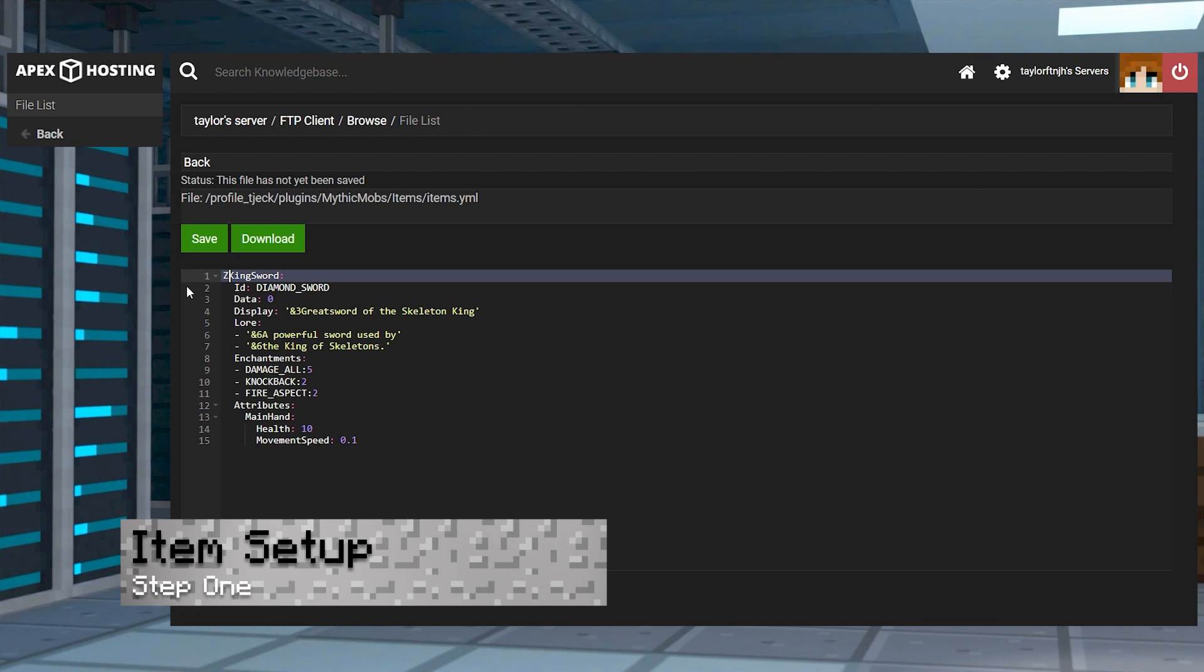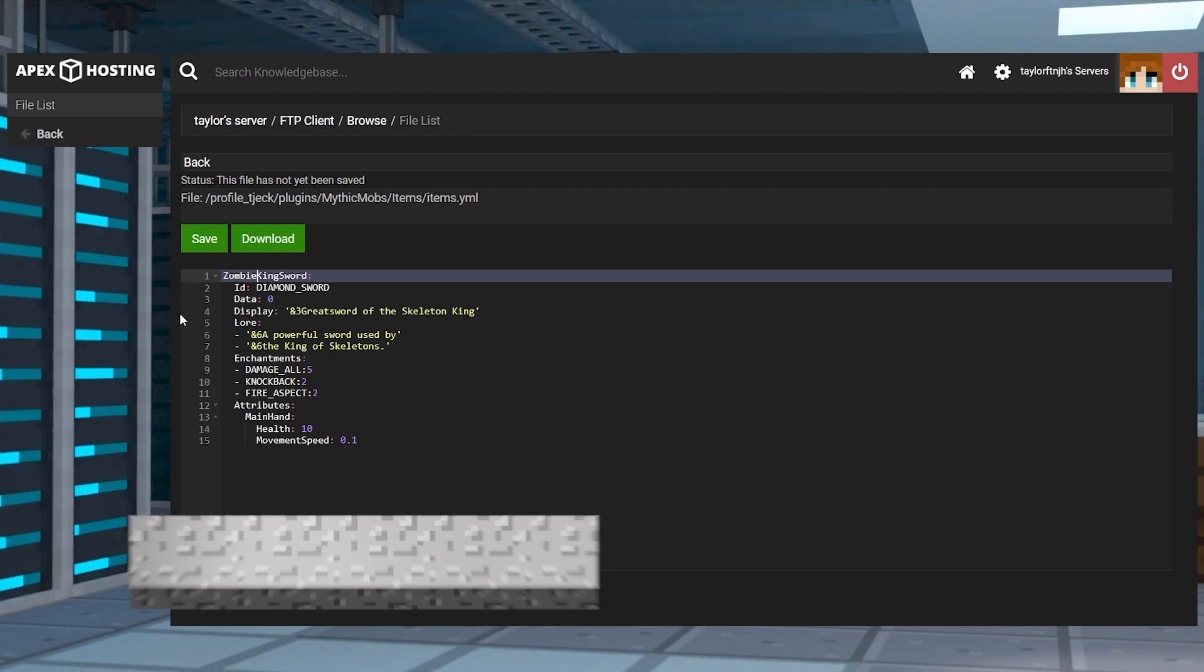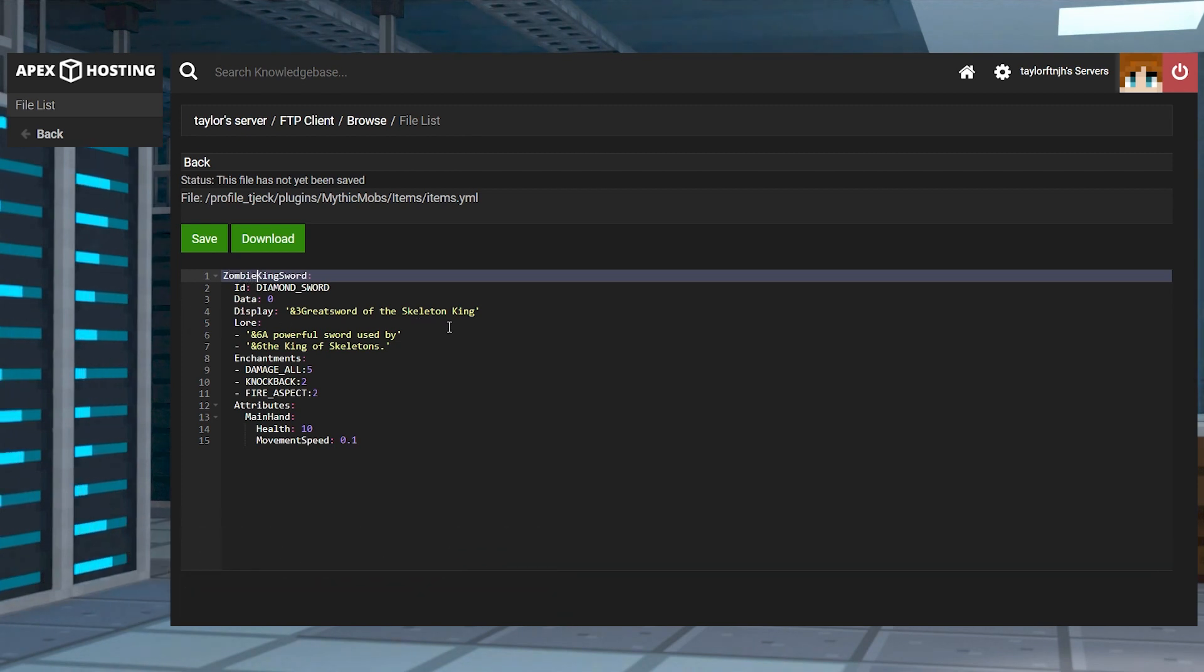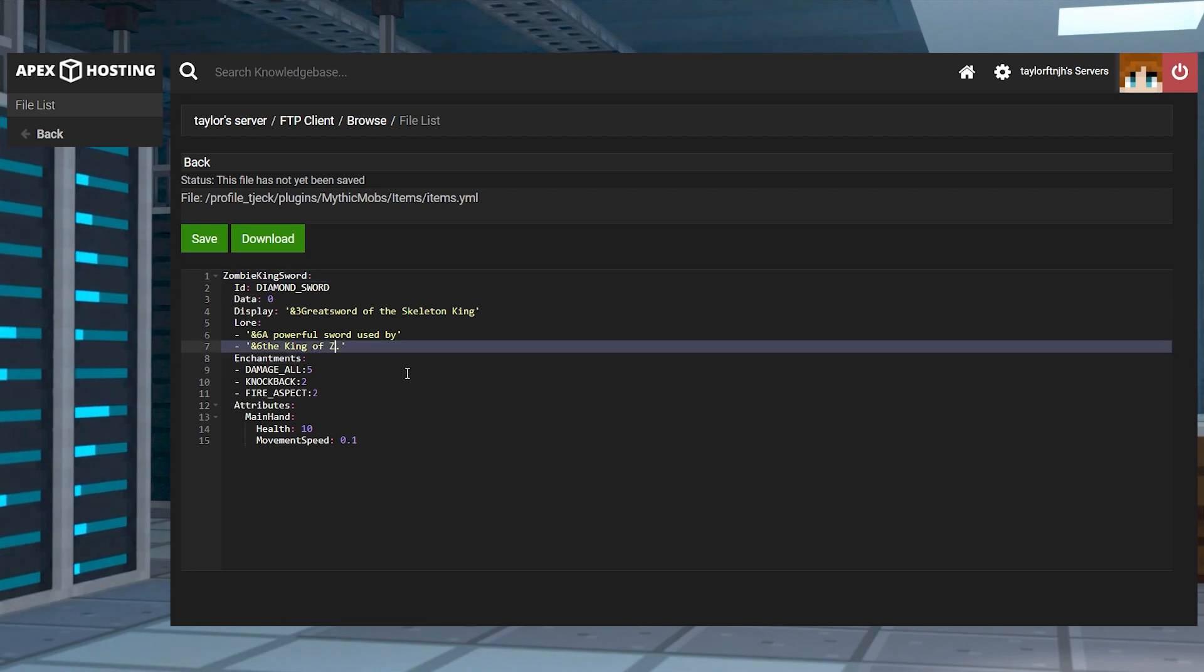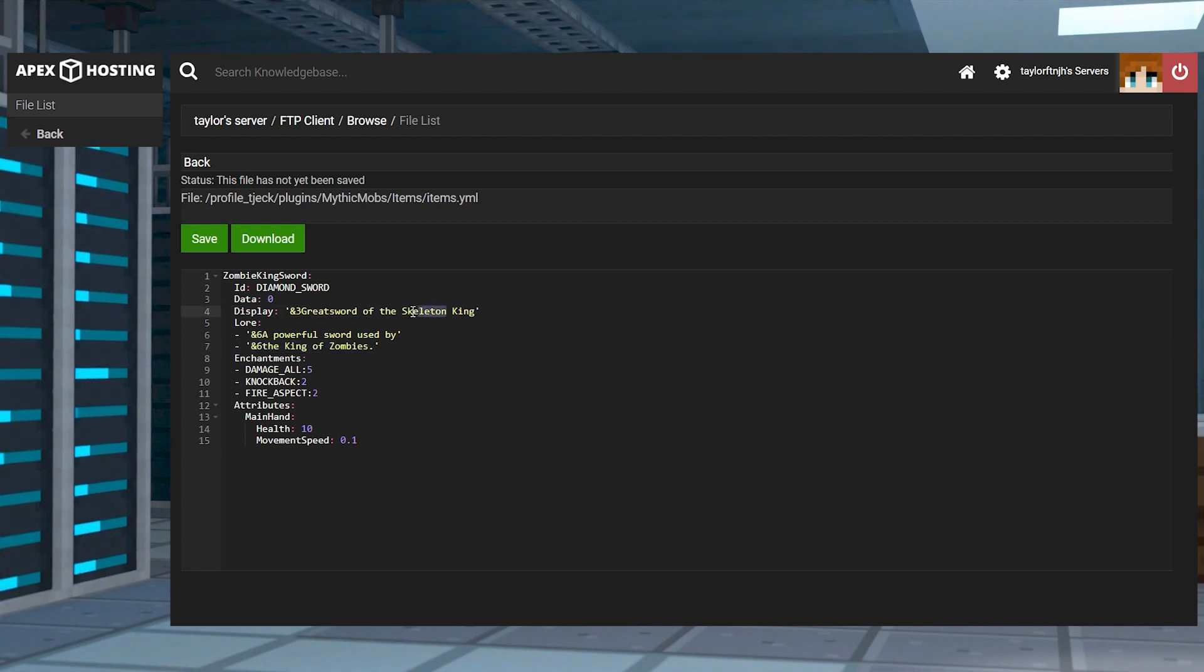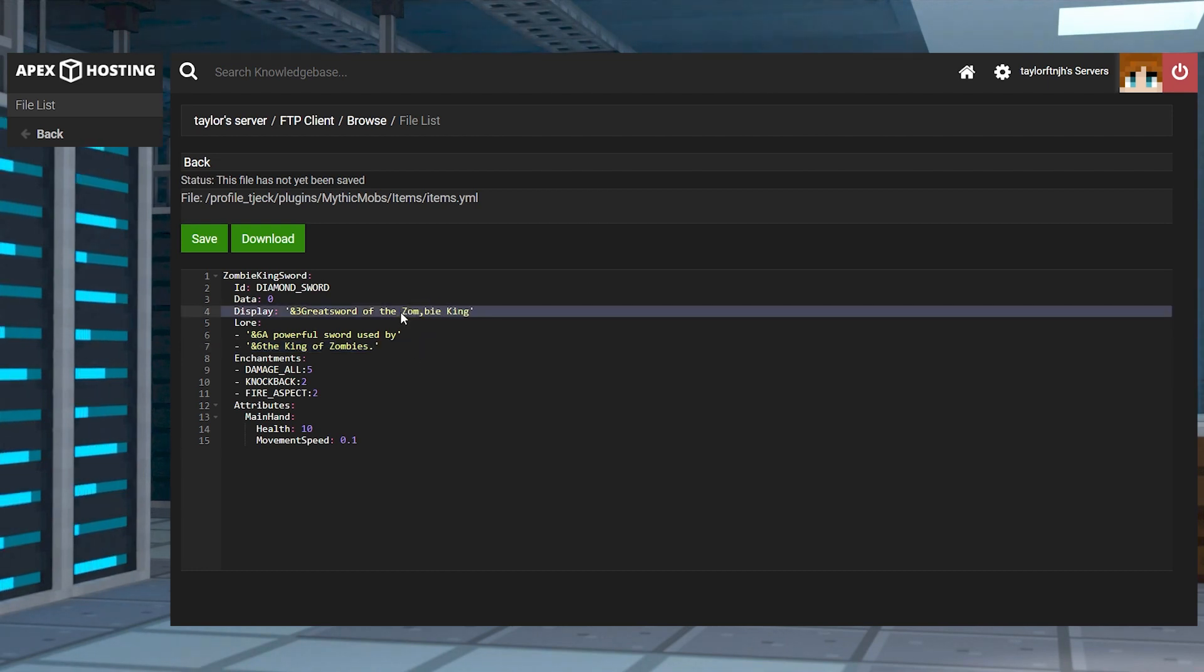The first part of the mob creation is to set up weapons, armor and anything else you might want. This can become a bit complicated the more you add aspects to it such as attributes, enchantments and lore. You are also going to want to keep track of the name that you call this custom item since you're going to need it later for the mob creation progress.